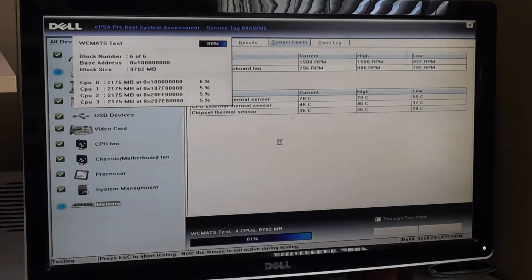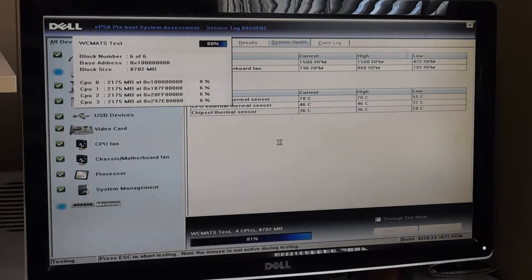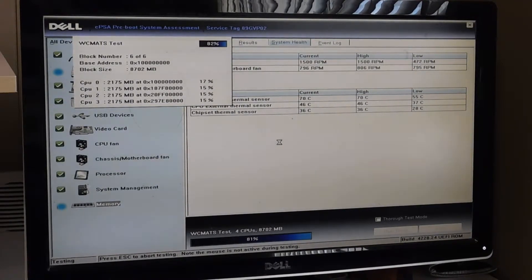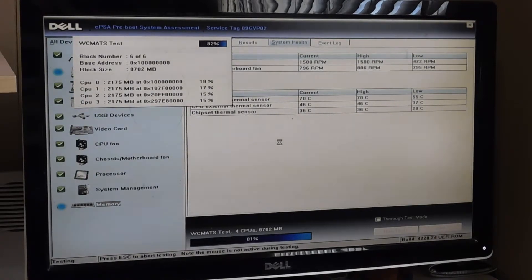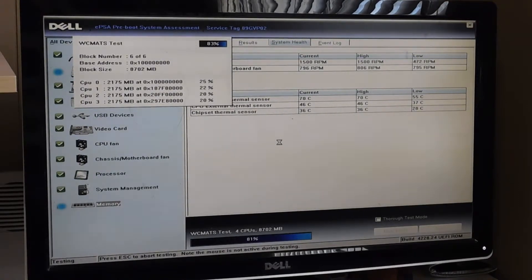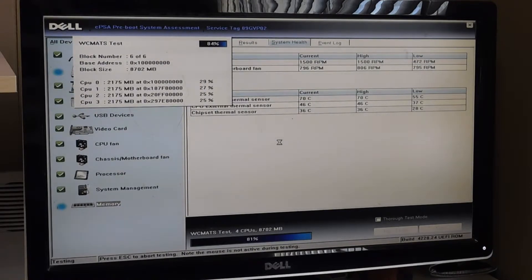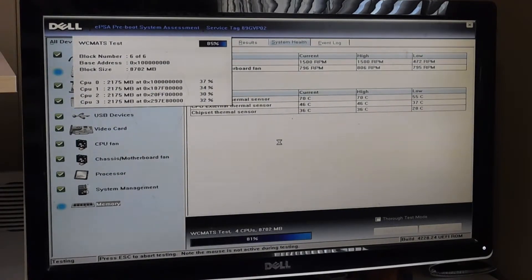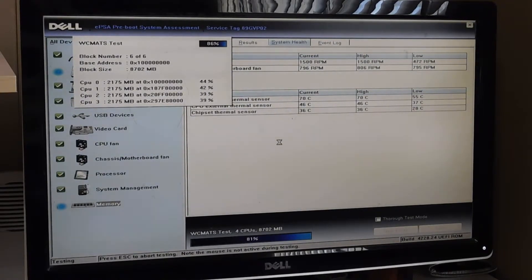We're just going to sit here and let this go, and I'm probably going to fast forward through this and show you what it looks like at the end. We're going to watch this for like a couple more minutes and then I'm going to fast forward to the end of it and you can see what that looks like.